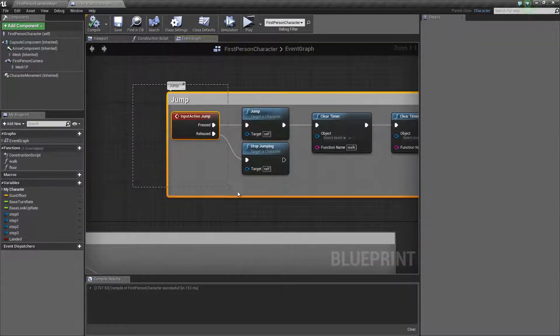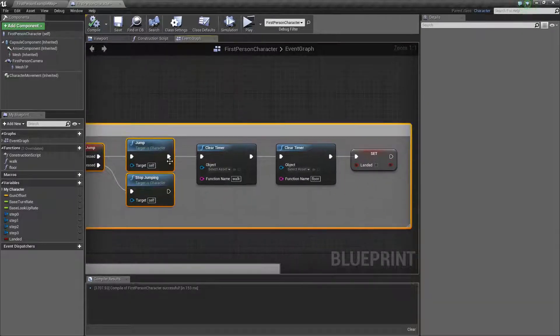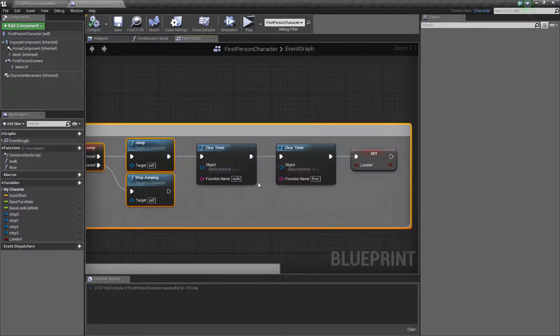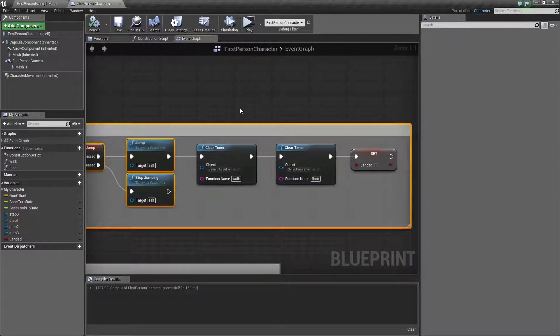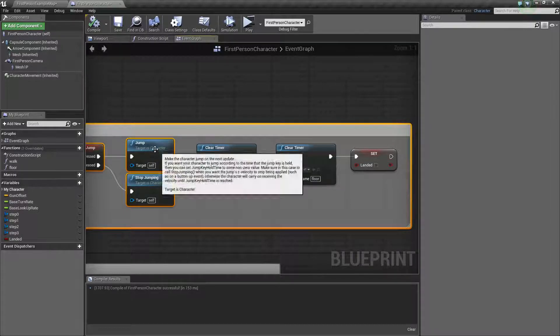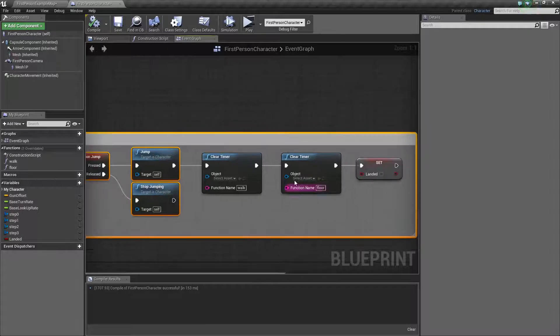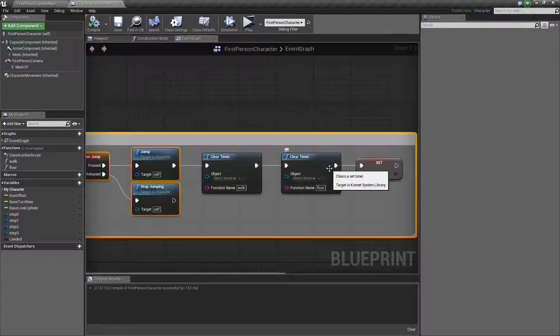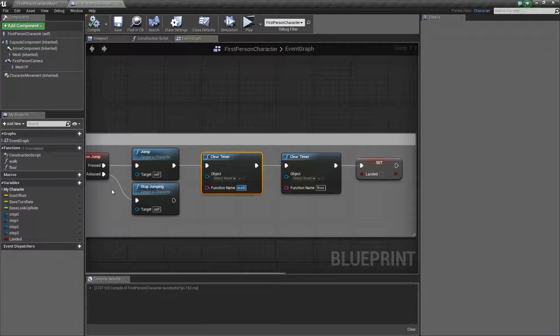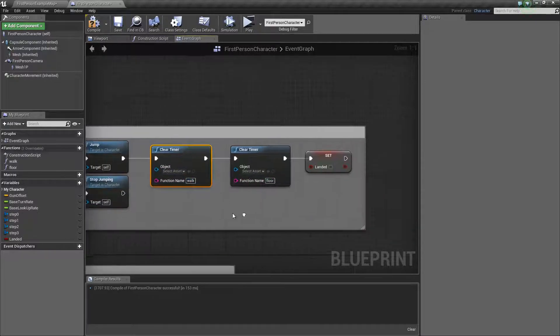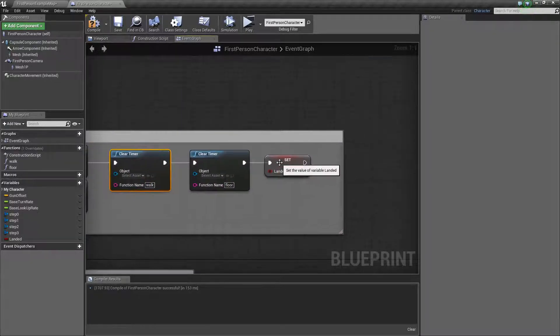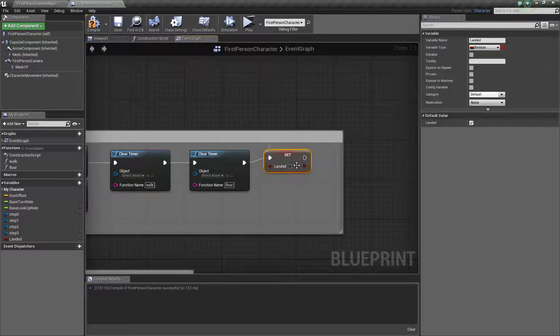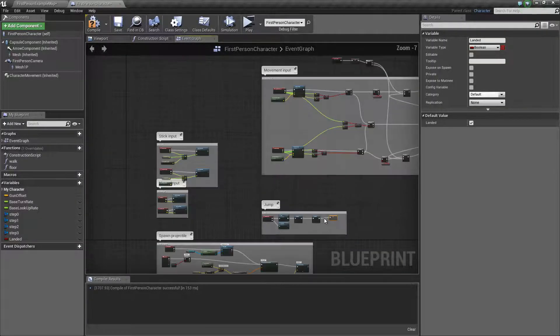We're going to start at the jump. When the player jumps, you want to clear your functions which are set up via timers. Clear them because you don't want any sound and you don't have to look for new surfaces. This is case sensitive. Also, the landed boolean set to false because you're jumping, you're not landed.